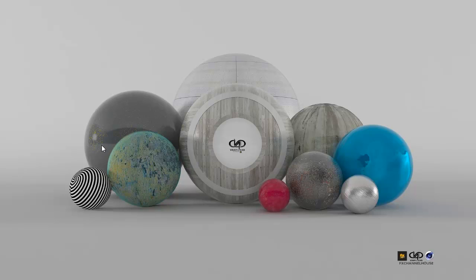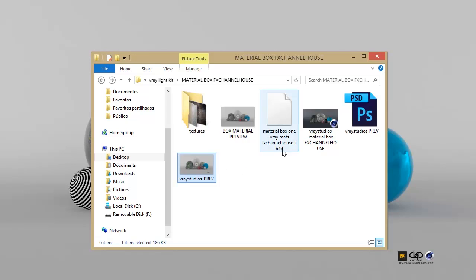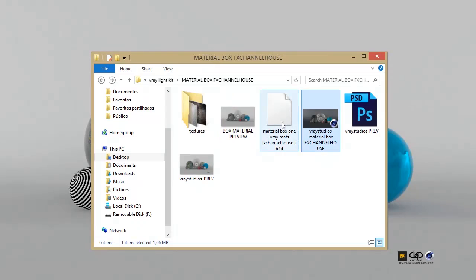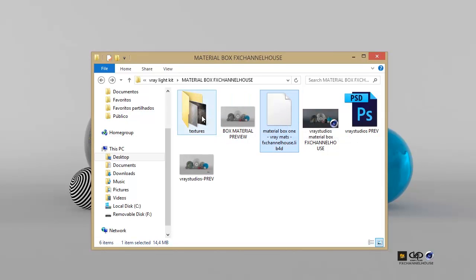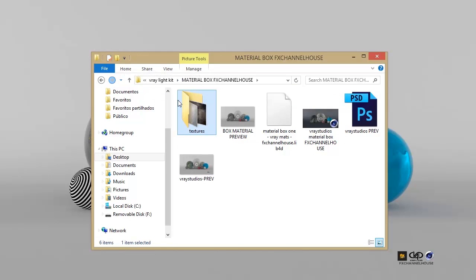Hello there everyone, FX is back with more Cinema 4D and V-Ray. This time I prepared you guys a material box for you to start using more Cinema 4D and V-Ray file materials for your projects. On the file download that you're going to have in the link description, you have a Cinema 4D file, also the lib4d file for the materials and the pack of textures that you see over here.